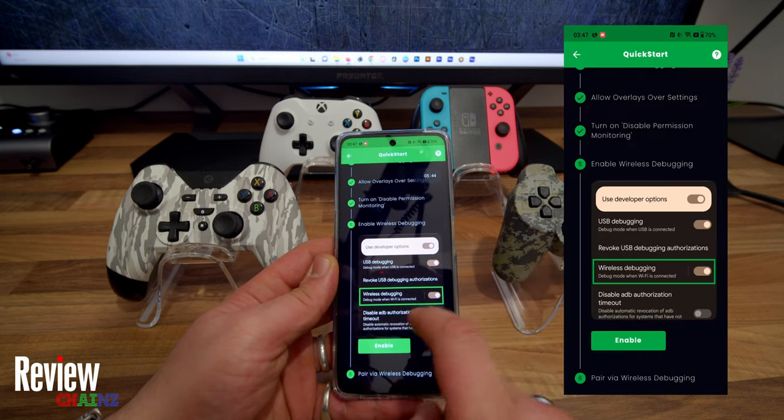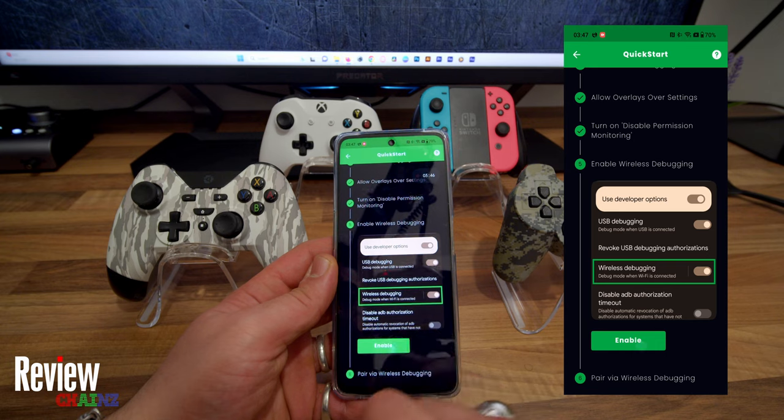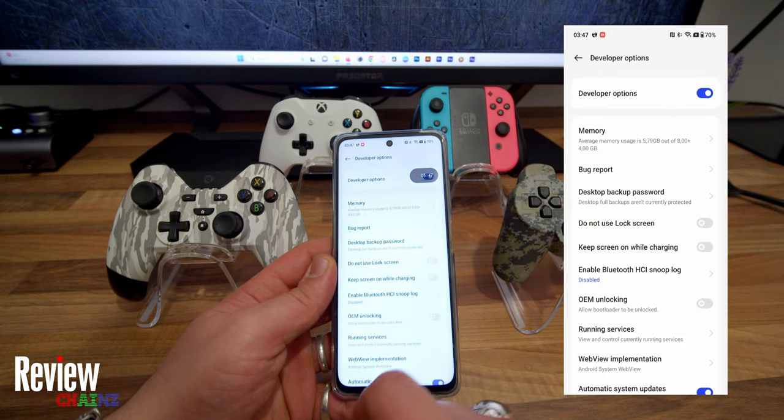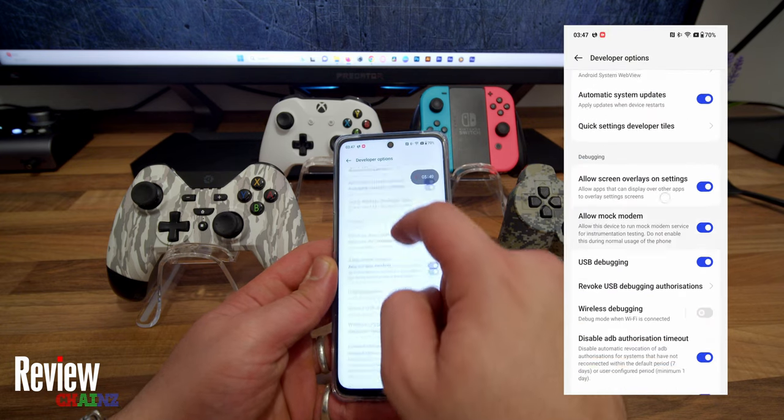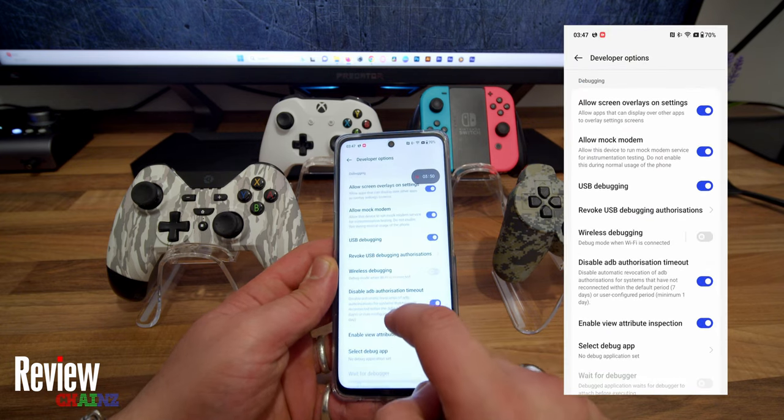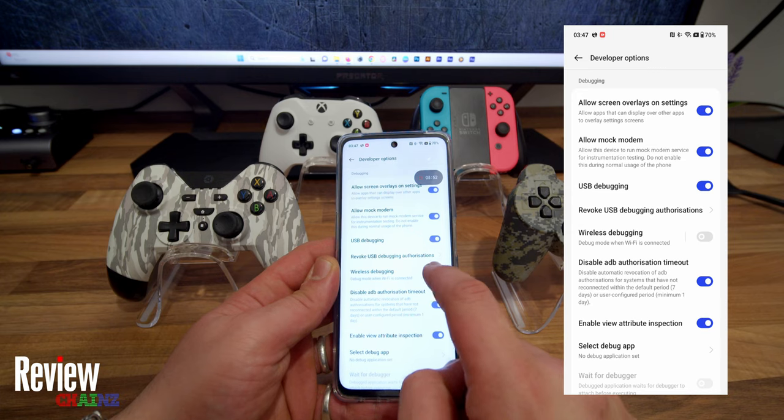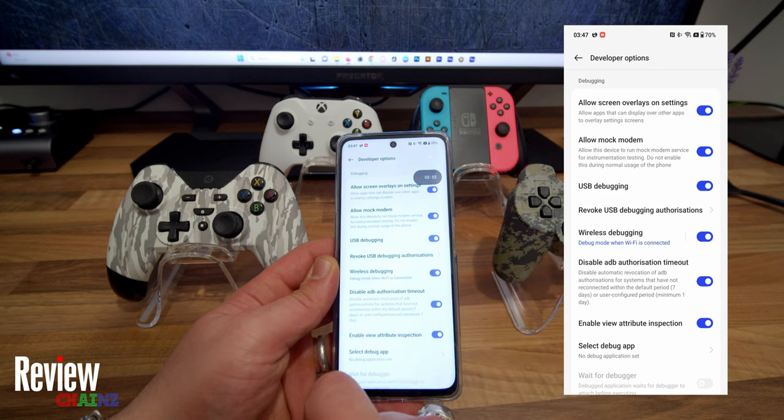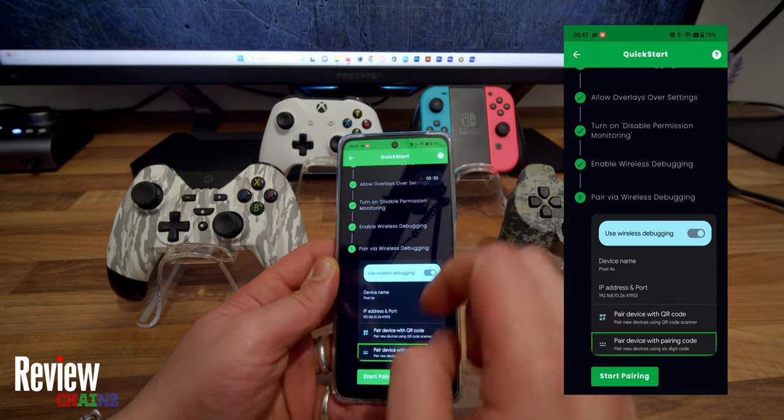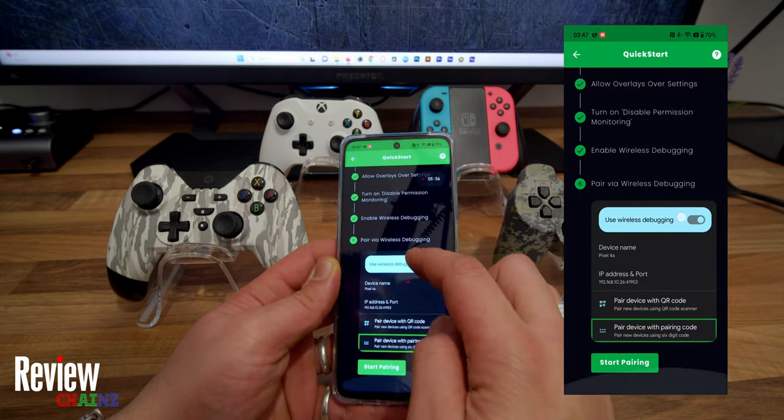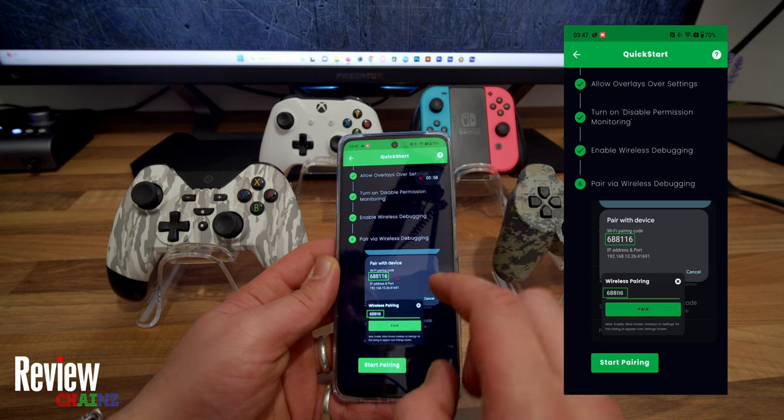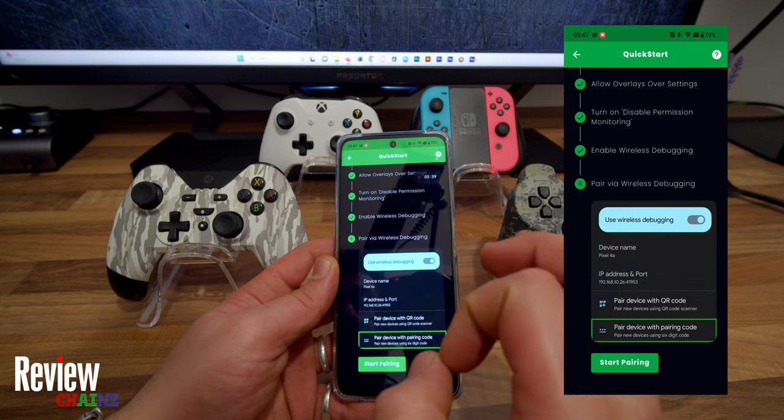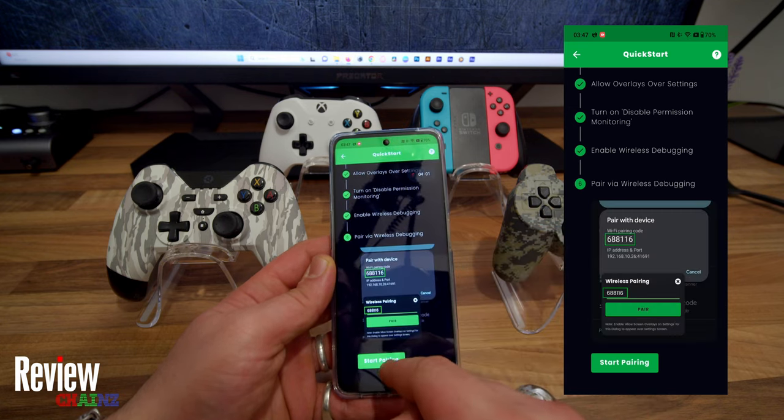Next step is disable permission monitoring. When we press on enable, here you can see Disable Permission Monitoring in the Developer Options. If it's not on, you press it on like this. It is on, and we go back, and we press Mark As Done. Mark step is done, yes.